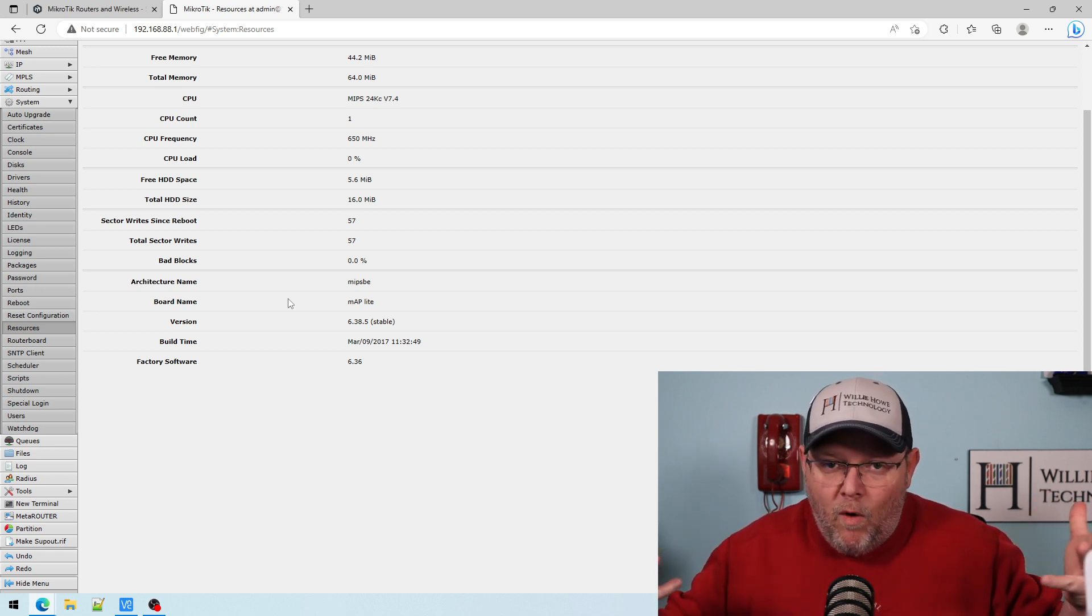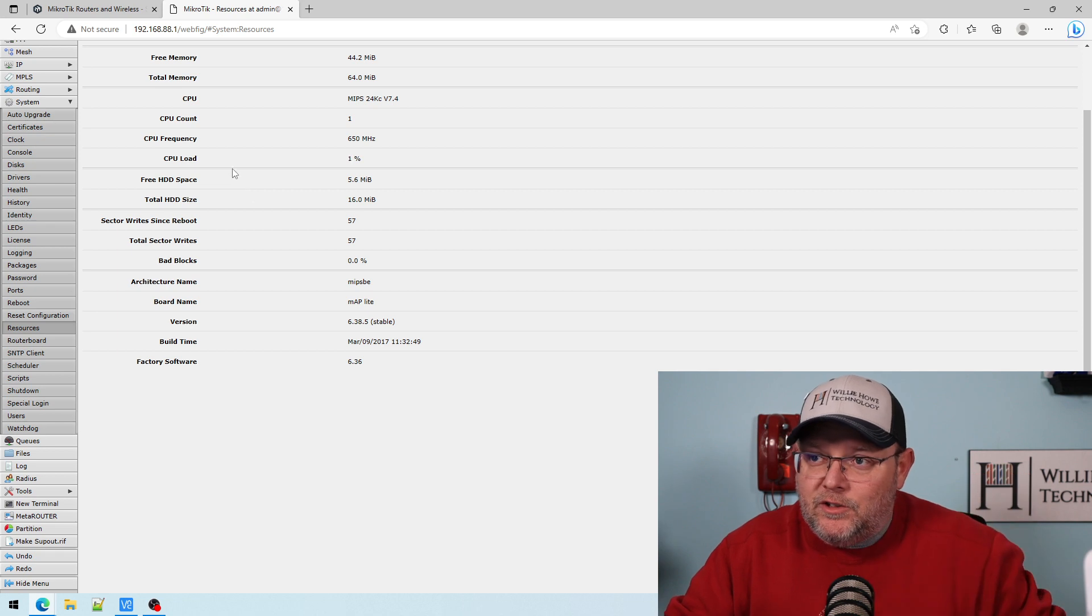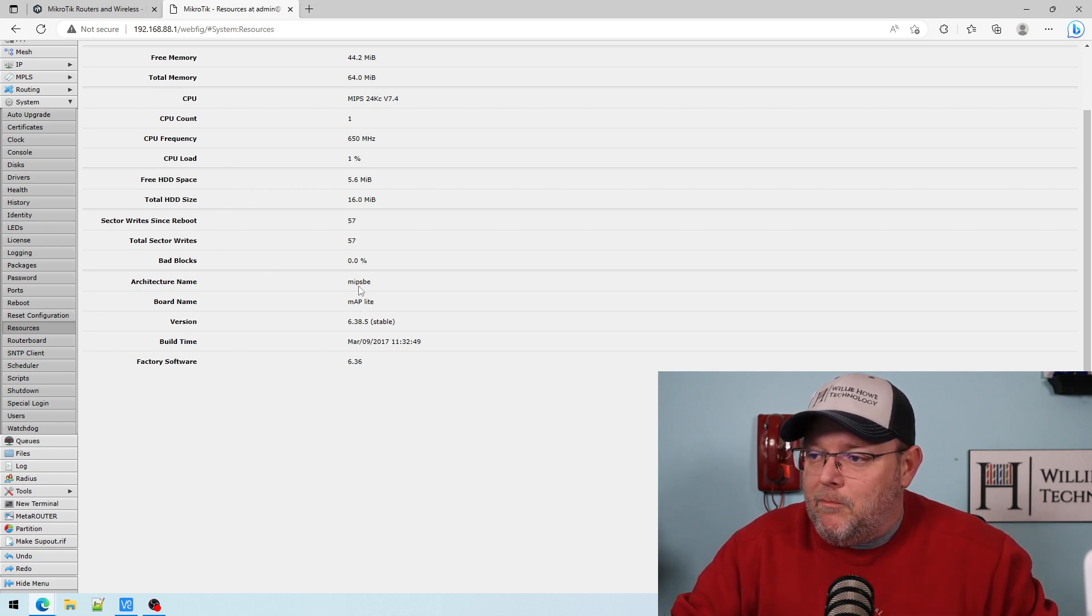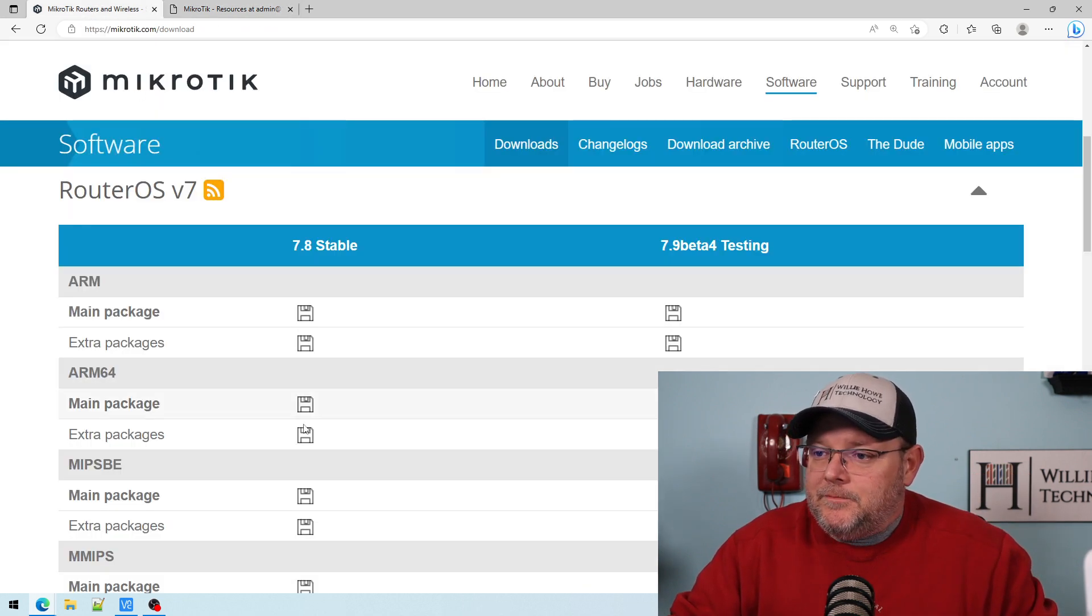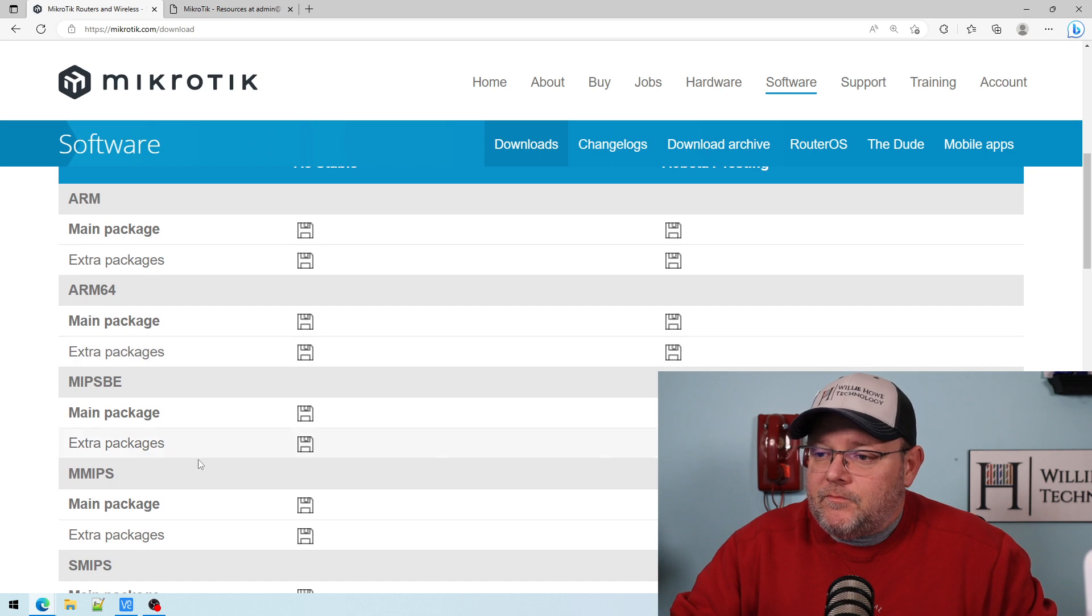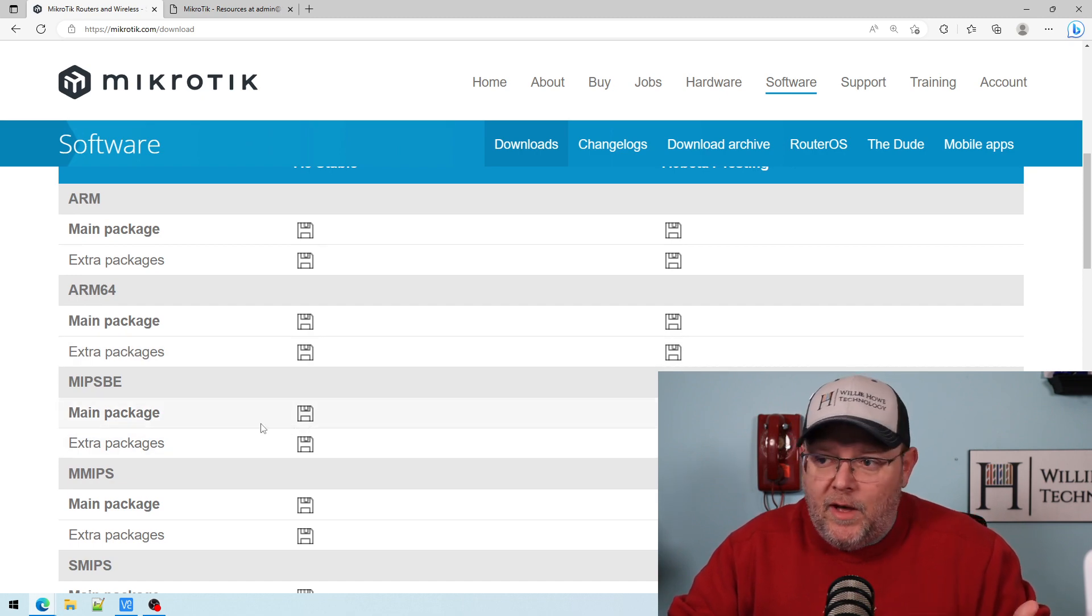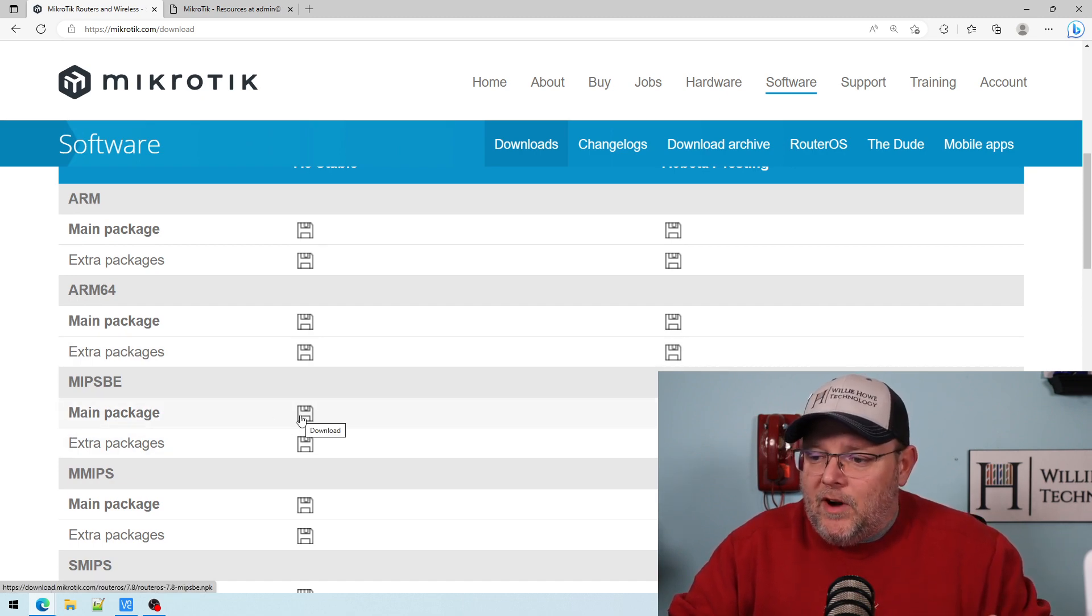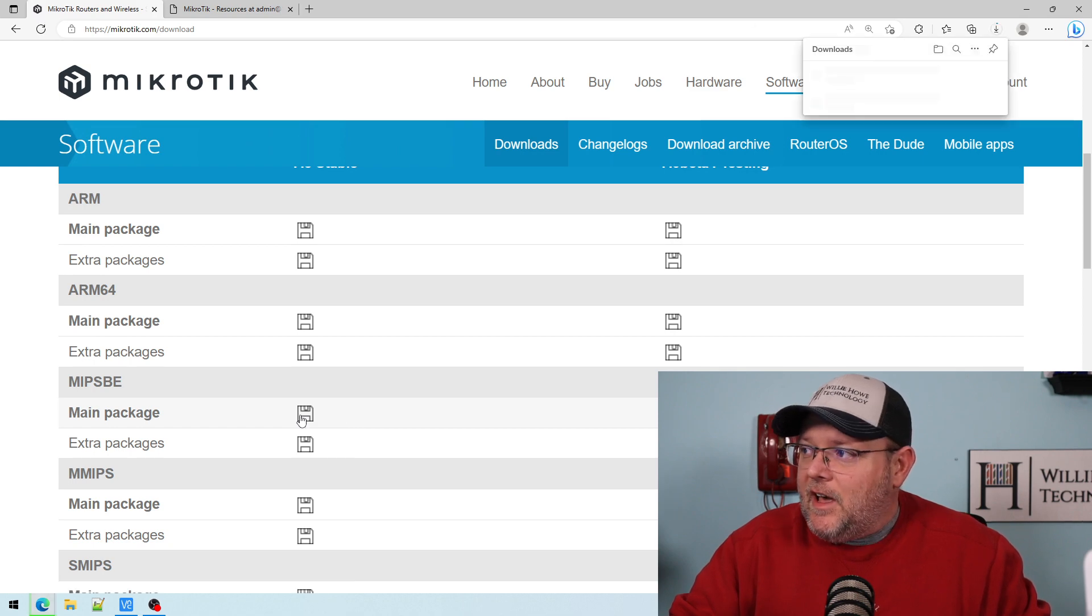And you're going to be like, why didn't my upgrade happen? Well, it's because you used the wrong architecture. So we're going to grab the MIPS BE, which is right here. So we're going to grab the main package. There are also extra packages. But we're going to grab this main package, and it's going to download.